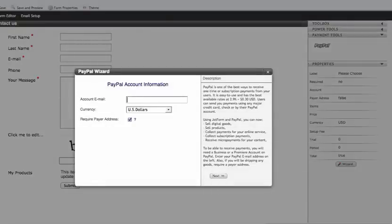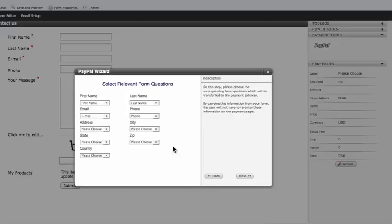All I do is type in my PayPal account right there, make sure it has the questions that I need answered, hit next. That's what's going to be on my form.